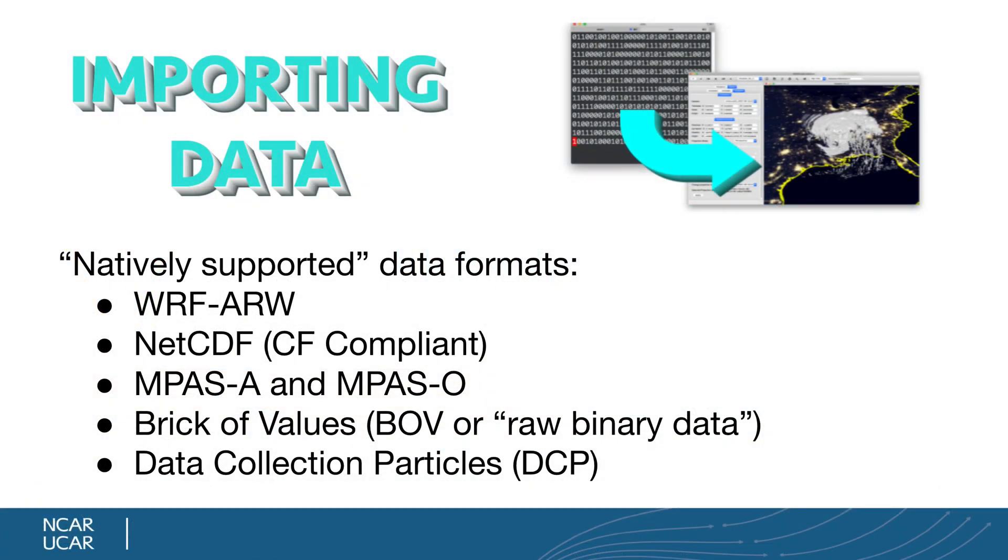So like I said, Vapor natively supports these following data formats. If your data is WRF-ARW, NetCDF that is CF compliant, and that's a caveat. Vapor doesn't read all NetCDF data, it must be CF compliant.